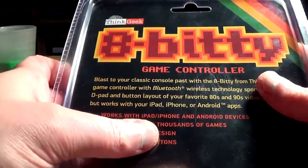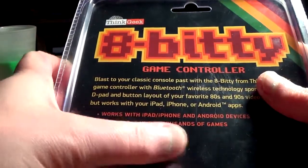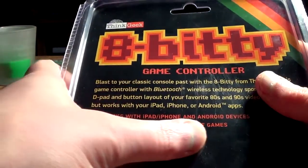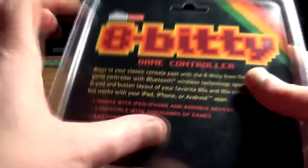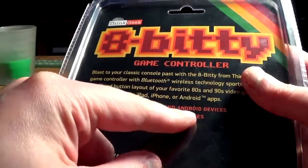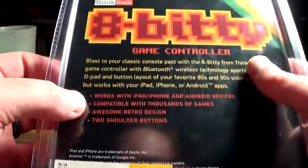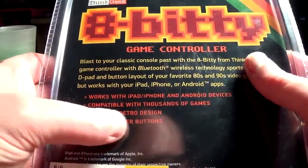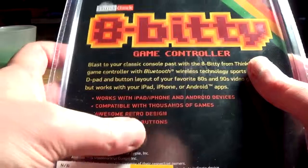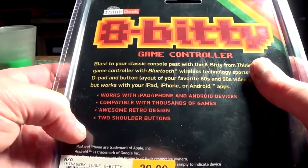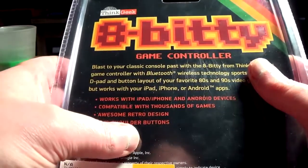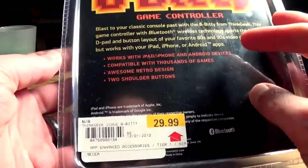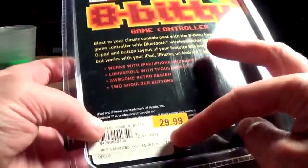Works with iPad and of course your phone, and robots. Compatible with thousands of games, awesome retro design, new two shoulder buttons. Oh my god, this sounds awesome.